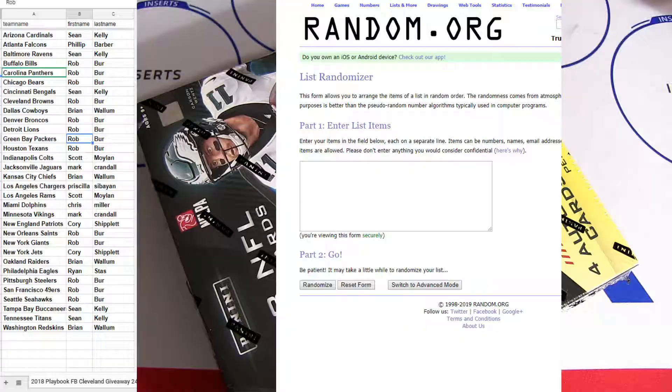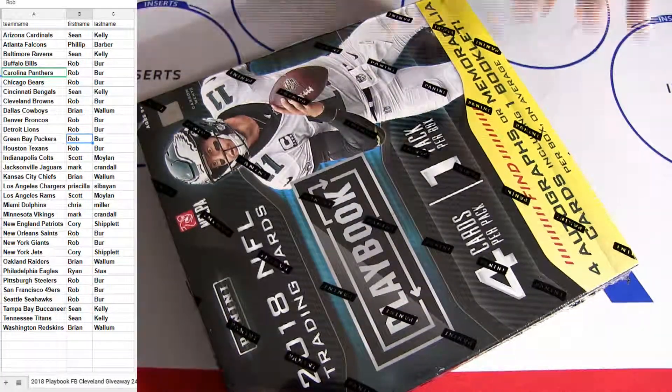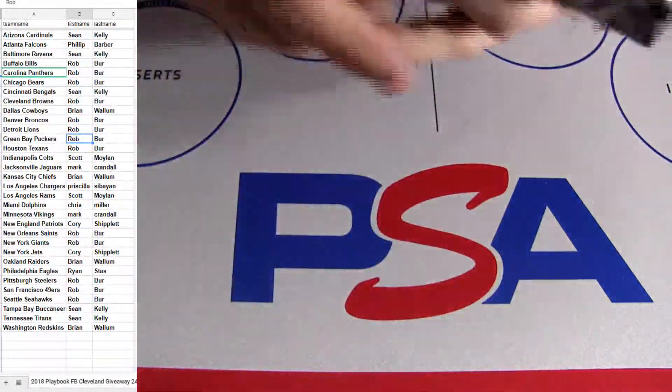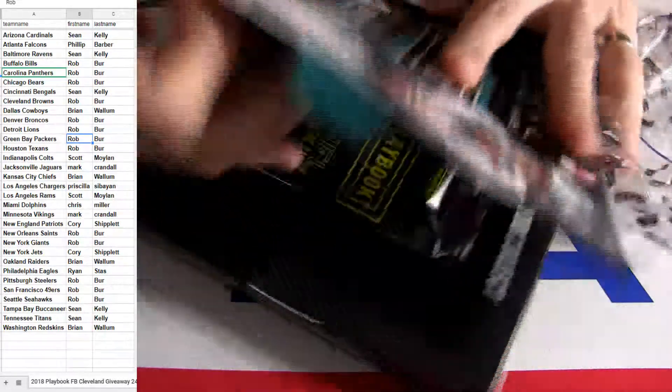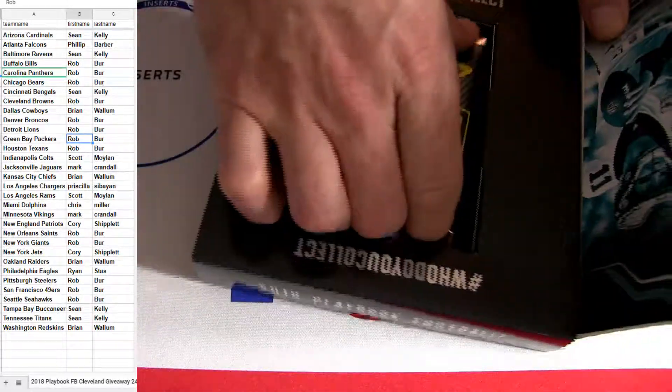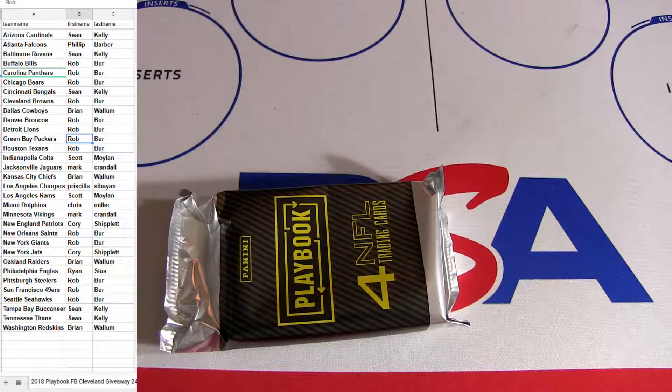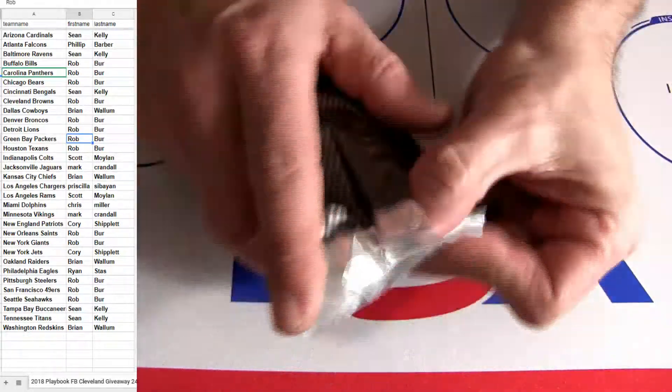Alright, we already pulled the book out of the last case. This is a fresh case, though, so first box of the new one. Oh, no, that was a safe one, actually. I don't think we've seen Baker yet.